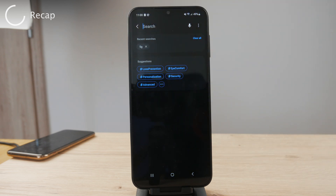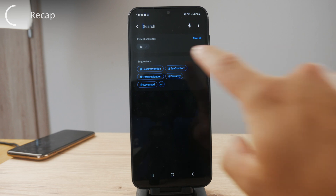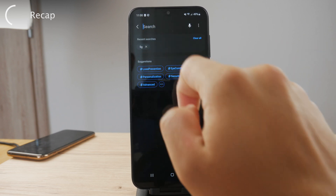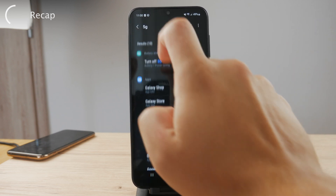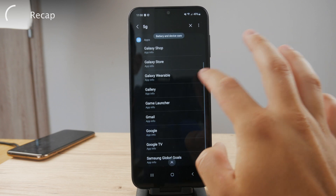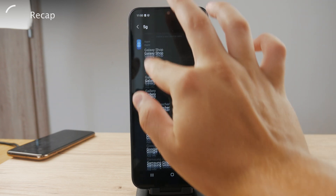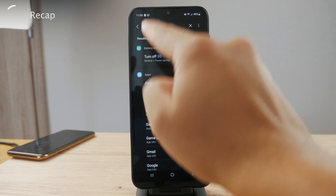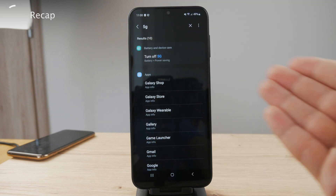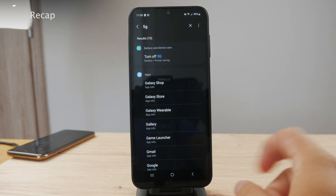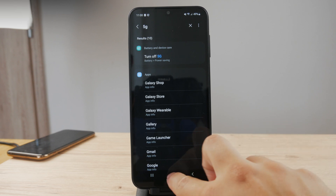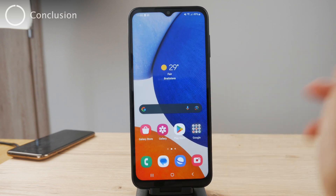I have to generalize like this because everyone has a different device and different carriers. All you have to do is go to the settings, search for 5G, and mess around with the settings — because you're only going to find it in the settings. You can see I can enable and disable it specifically for some different apps. There are 10 results, so it really depends on what the case is for you.